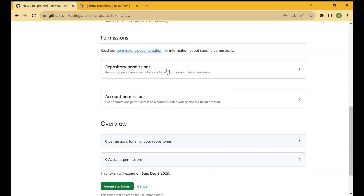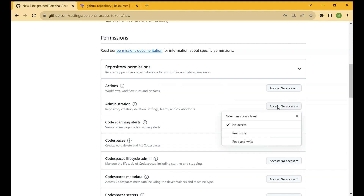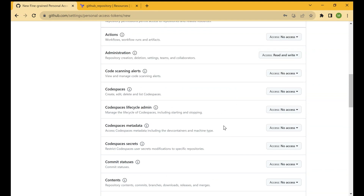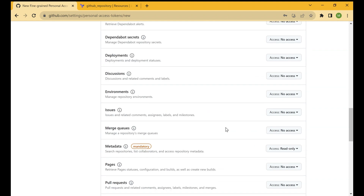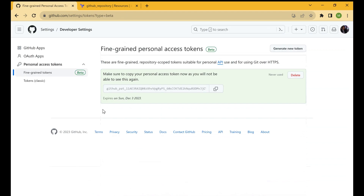In Repository Permissions, go to Administration. The dropdown has three options: No Access, Read Only, and Read and Write. Since we want to create a new repository, we'll give Read and Write access to our token. All other settings we'll keep as default, and we'll click the Generate Token button. Once we click Generate Token, it will create a token for us and we'll copy it.